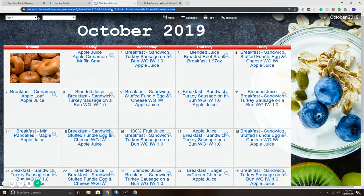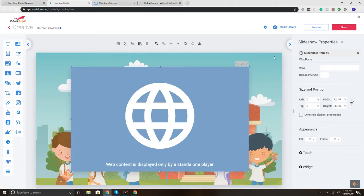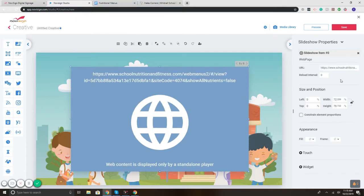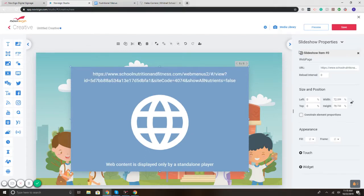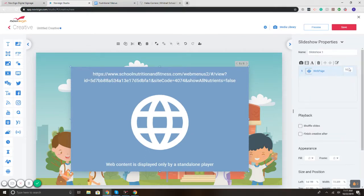So there's my menu, school menu, lunch menu. I'm going to add it there. I'm going to go back. I'm going to change it to five seconds.